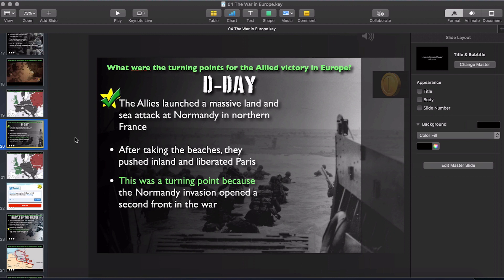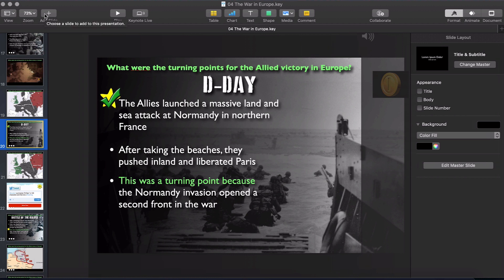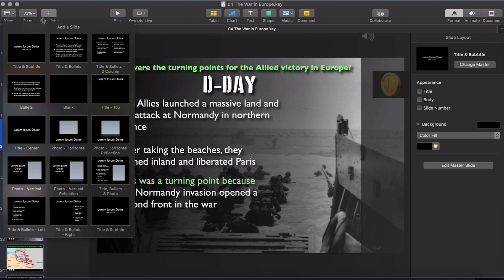So I have my World War 2 lecture open right here. On this content slide I'm talking about D-Day and I want the very next slide to be the Saving Private Ryan clip. So I'm going to come over here and go to the top left, add slide, and we're going to add a blank slide.